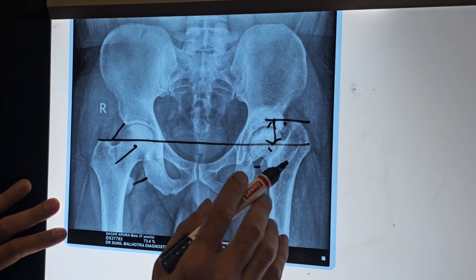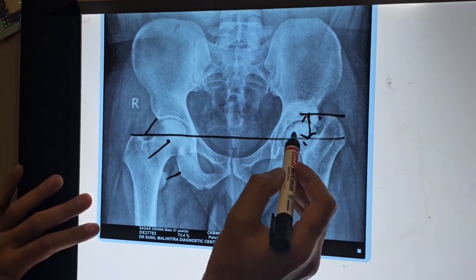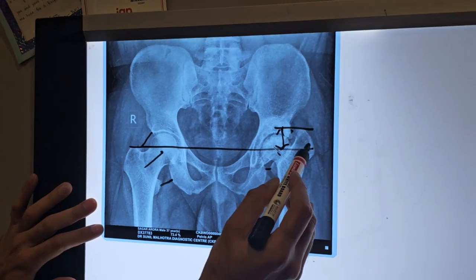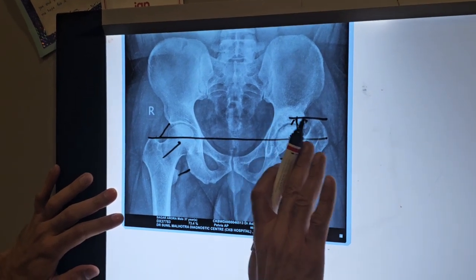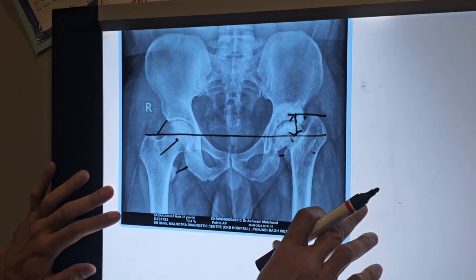So what do we do? We have to restore the length. This is the neck length. We have to bring the trochanter up to the pelvis level so that we can move forward. This is our first patient.